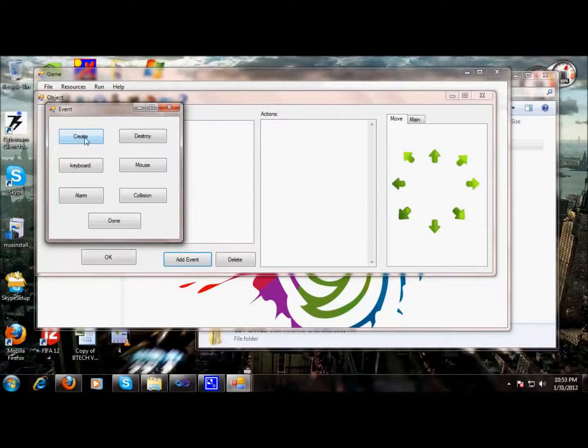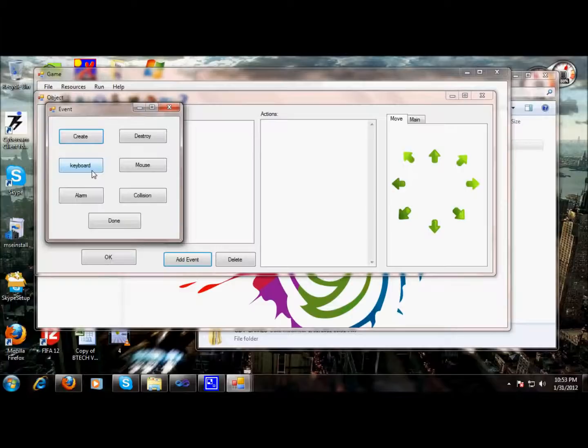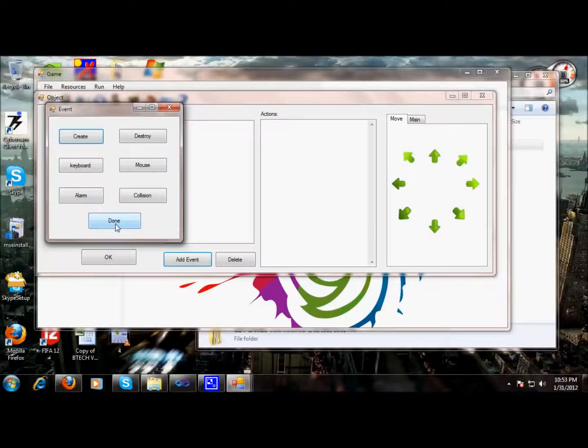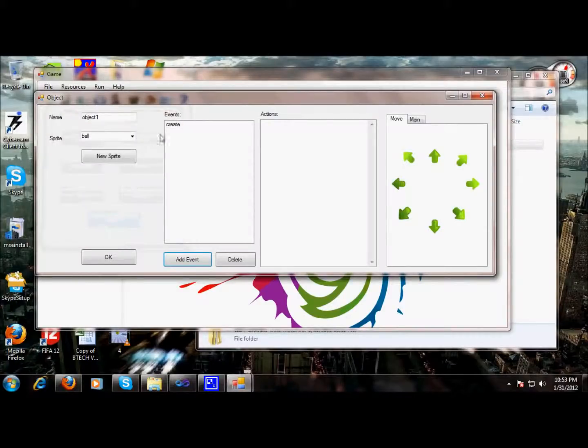An event can be a create event or it can be keyboard events for controlling our objects, an alarm, collision with another object, mouse events, or destroy. First of all, let's use create event to create our ball.